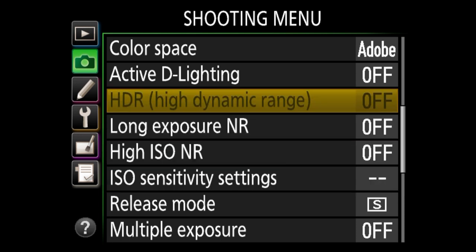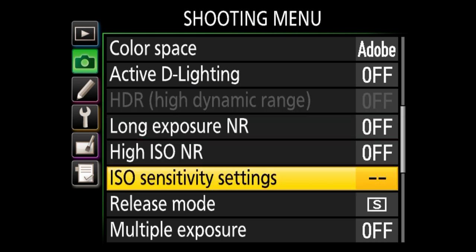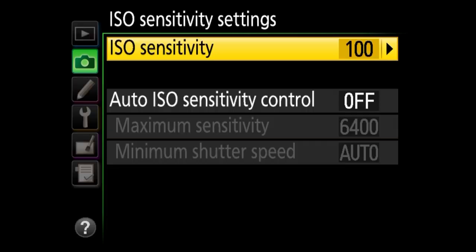HDR is turned off, and again, it only works with JPEG — either RAW plus JPEG or just JPEG. Next we've got ISO sensitivity settings, which is really important because this is where you set your ISO. On all Nikon DSLRs it's always going to be under the shooting menu. You want to keep your ISO sensitivity at ISO 100 — that's the base ISO, which gives you the highest dynamic range, best colors, and best image quality. Always try to keep your ISO at 100.